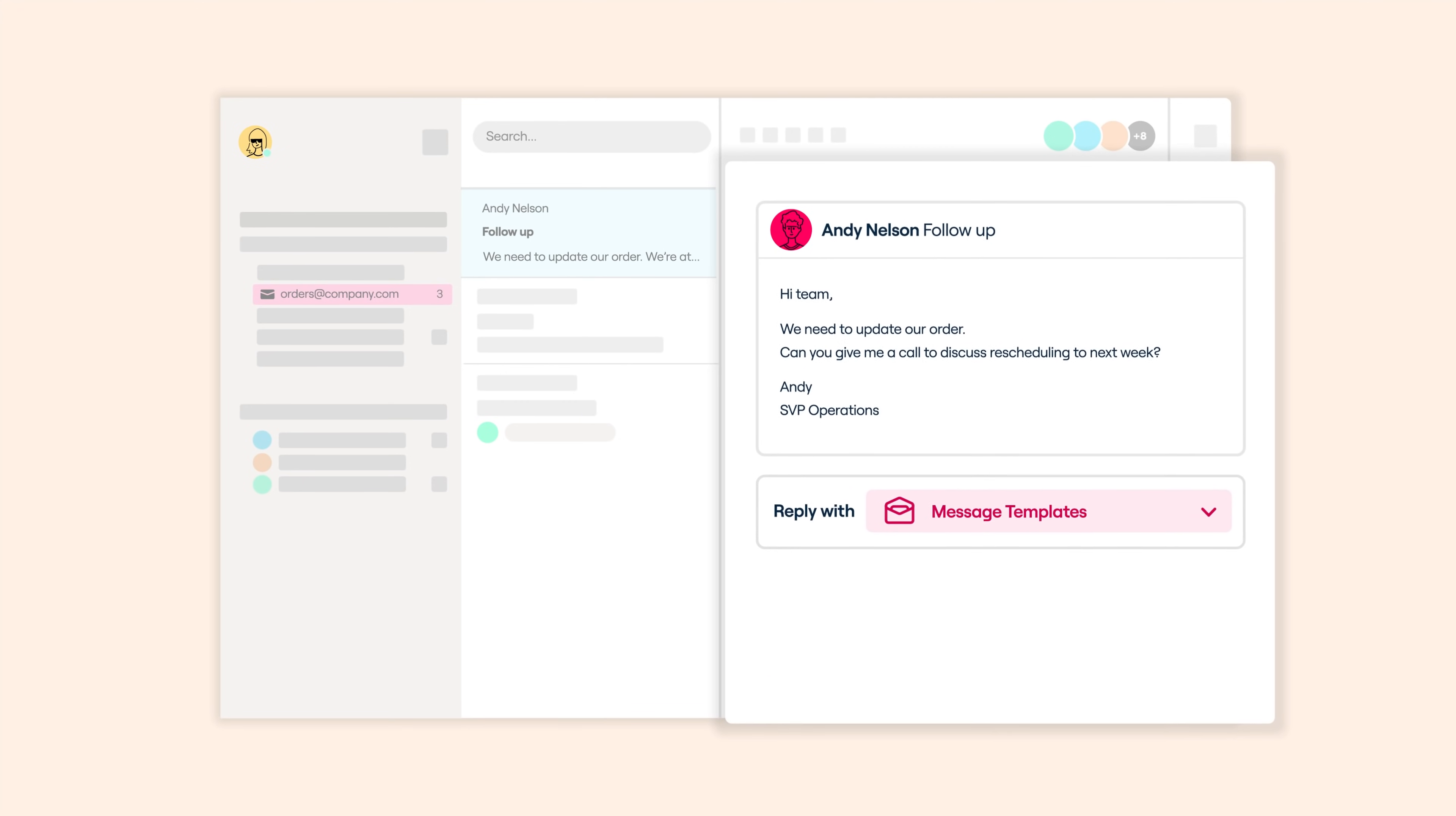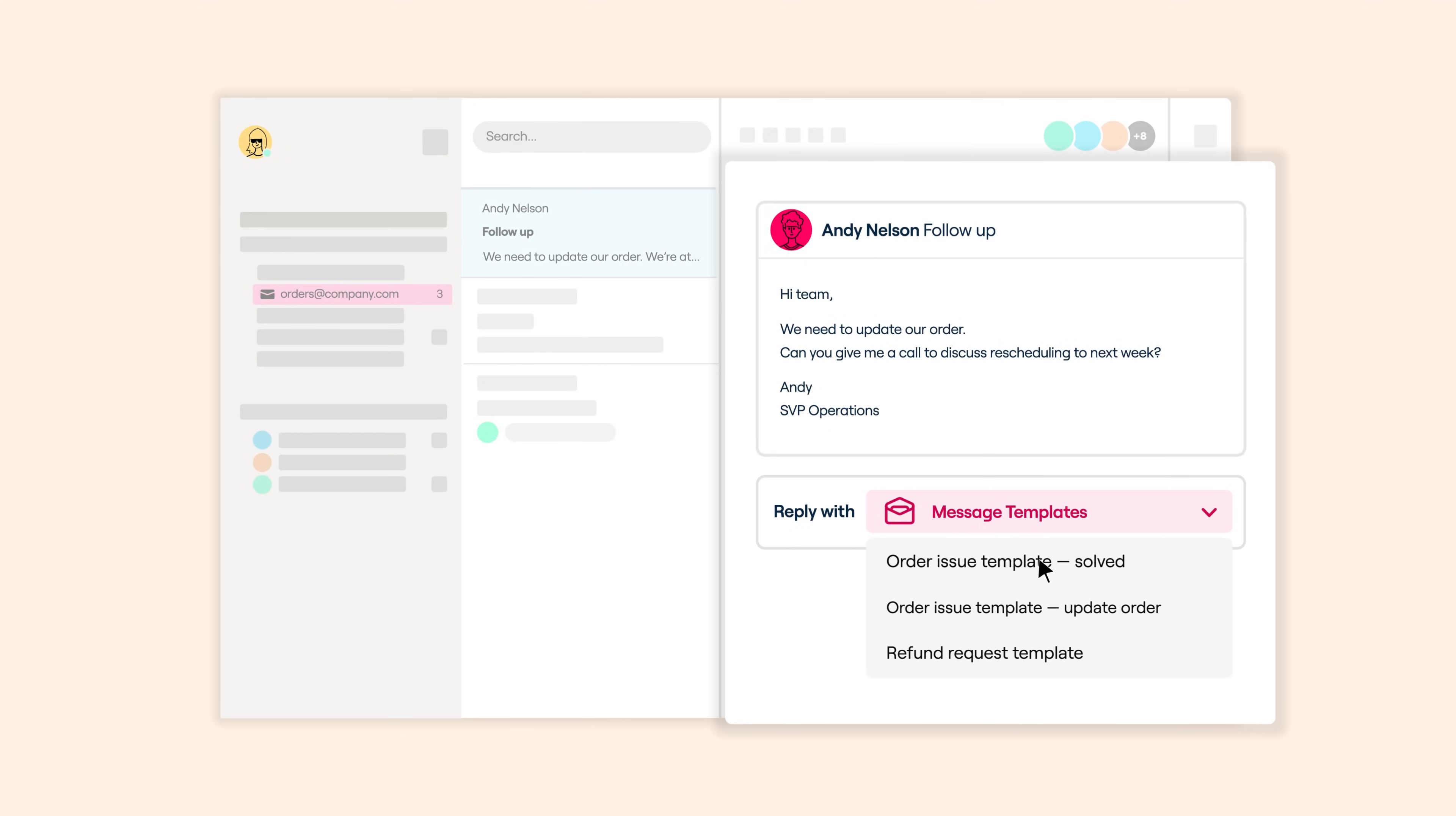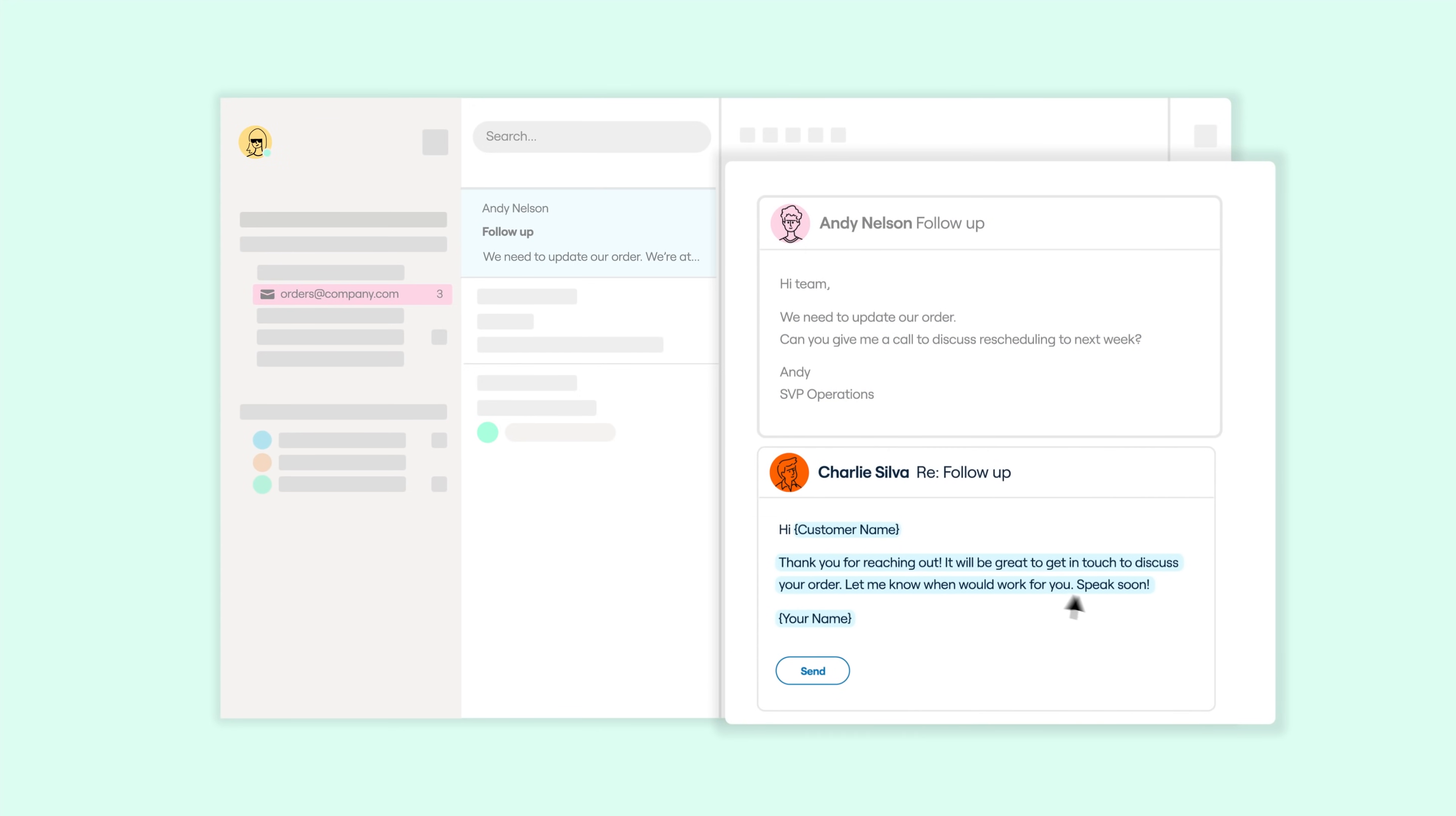Save your best and most commonly sent messages as responses. You can access, customize, and send in seconds with just a few clicks.